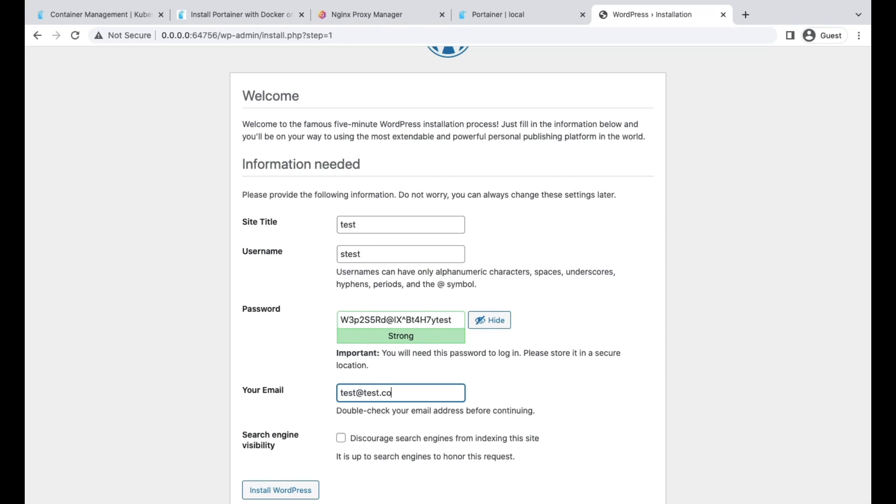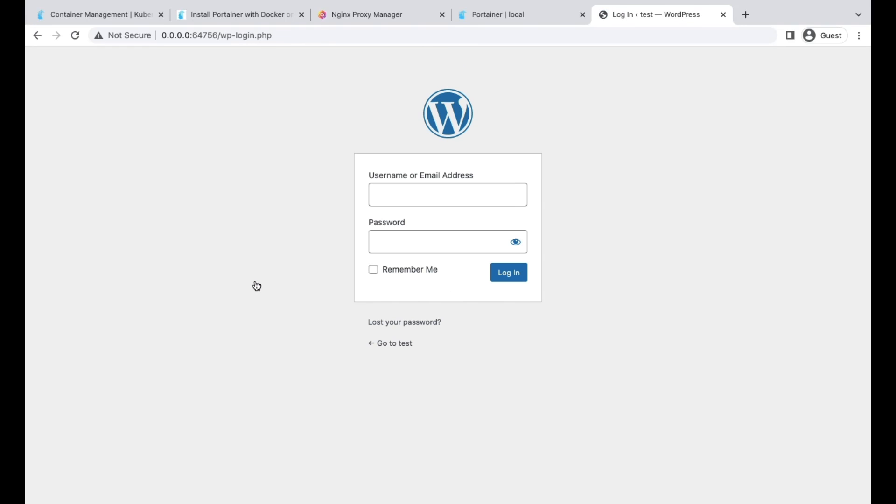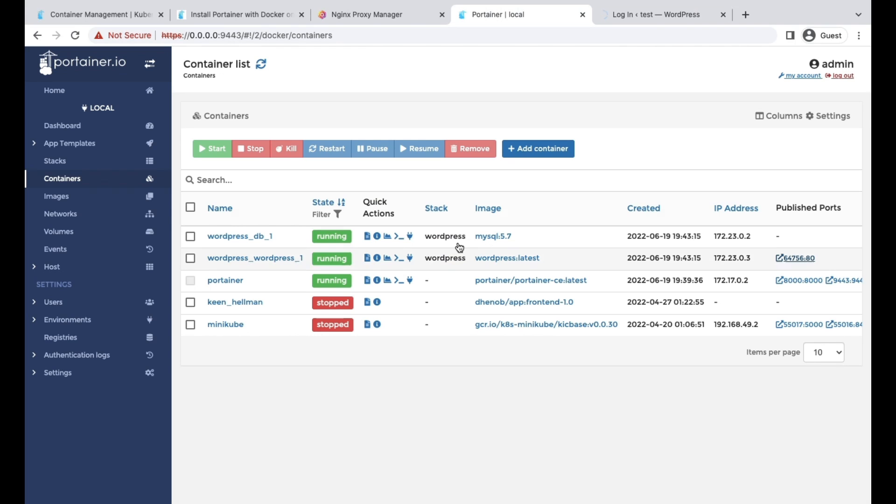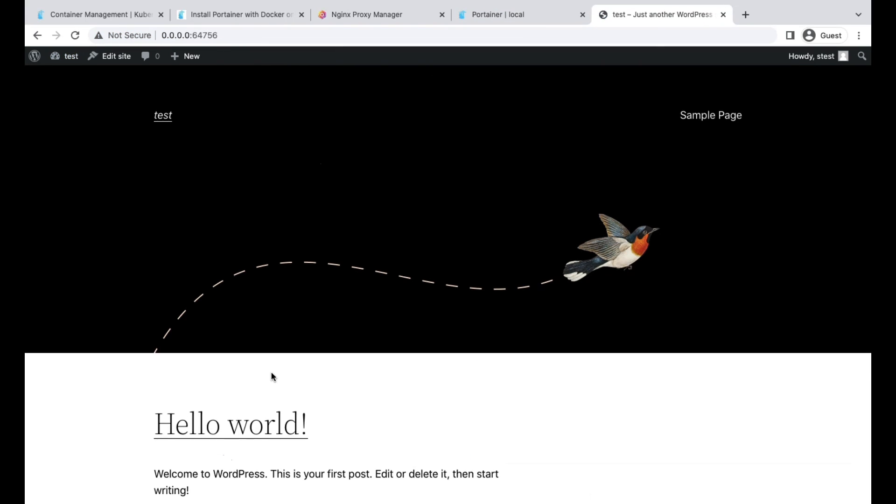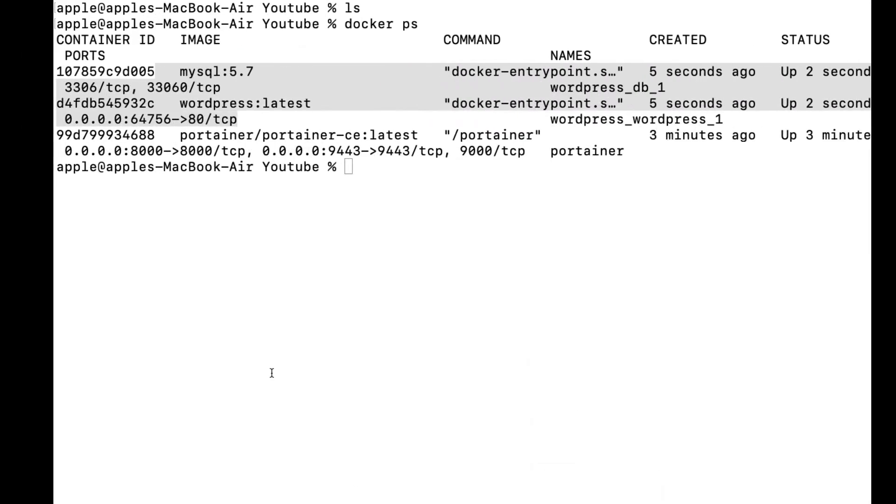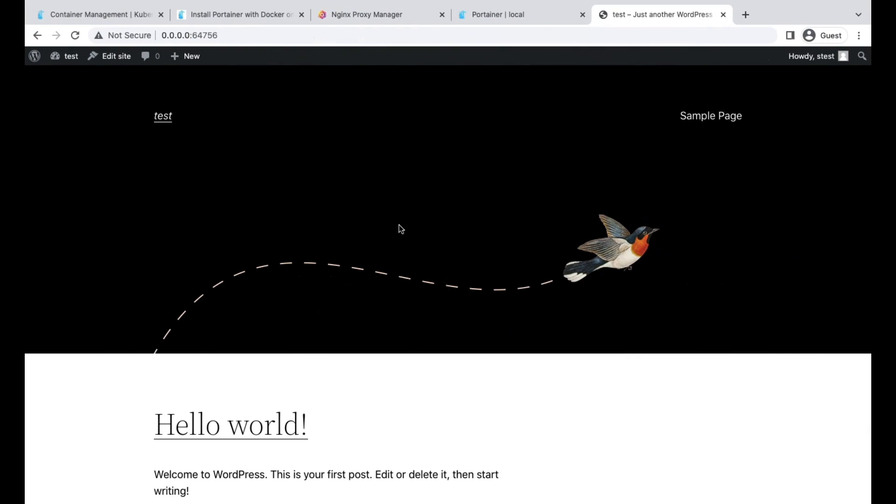This is how you can deploy any of the stack, like the community stacks. You can add your own stack as well. Our WordPress setup is completed. We can just log in with our user and password and try to see if everything is working fine. And we are good to go with our website. This is how easy it is to create a website and deploy using WordPress and Portainer. It's really very simple.